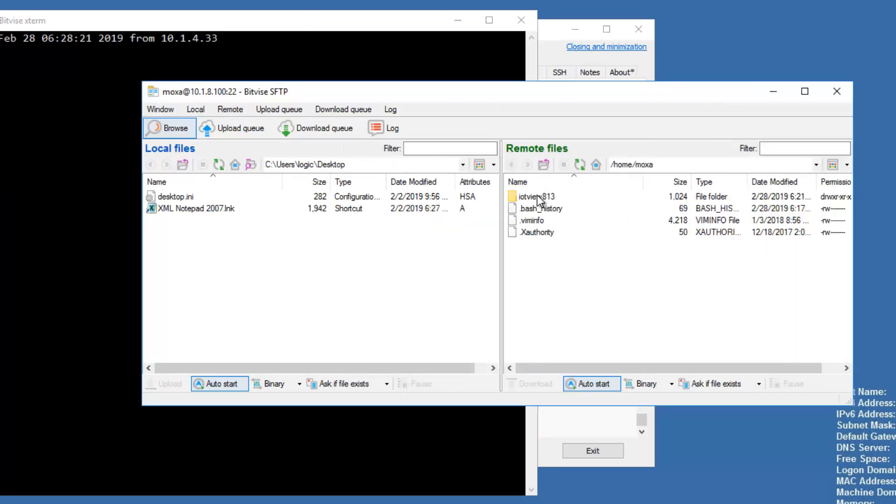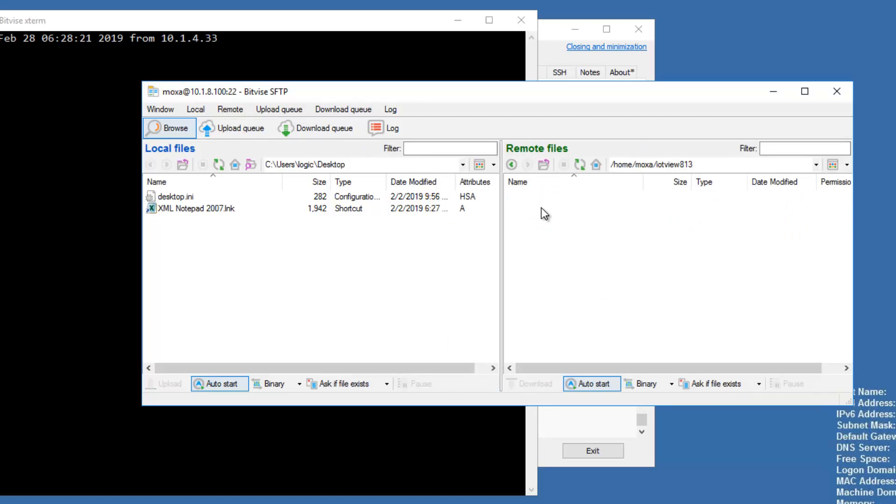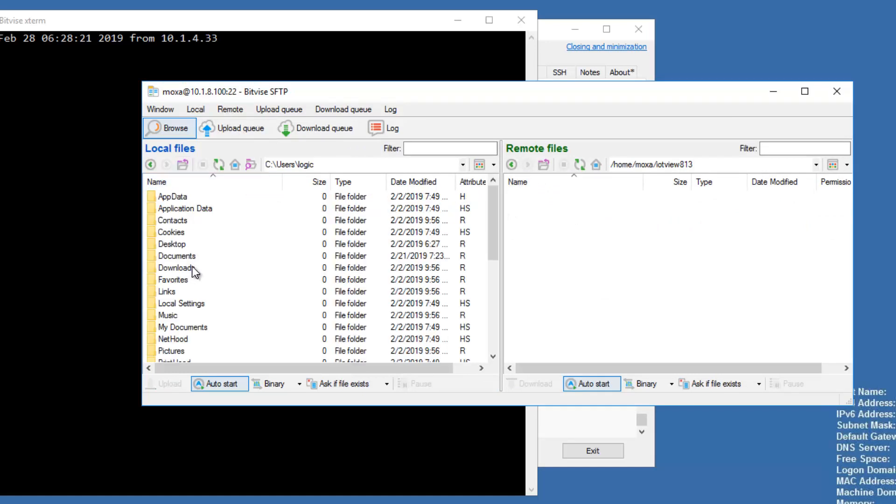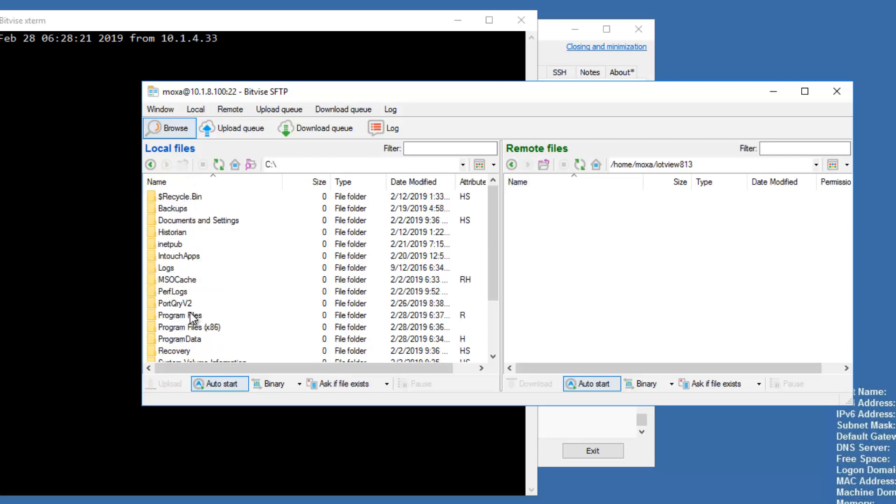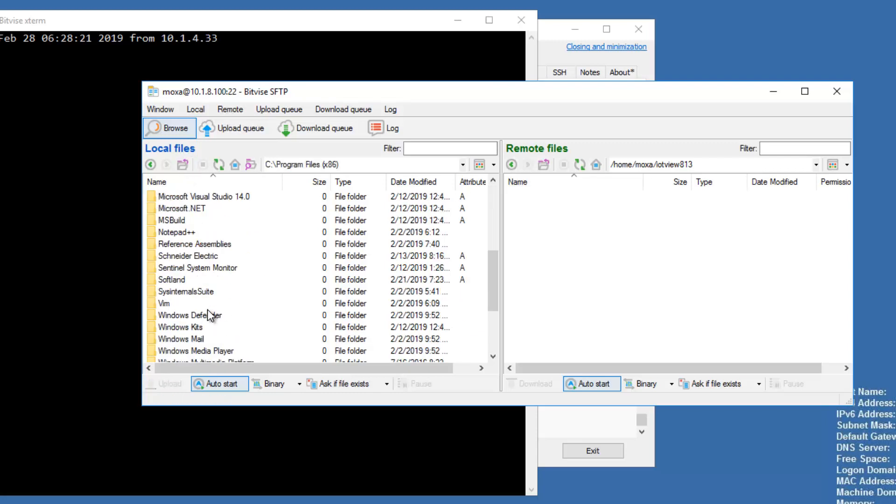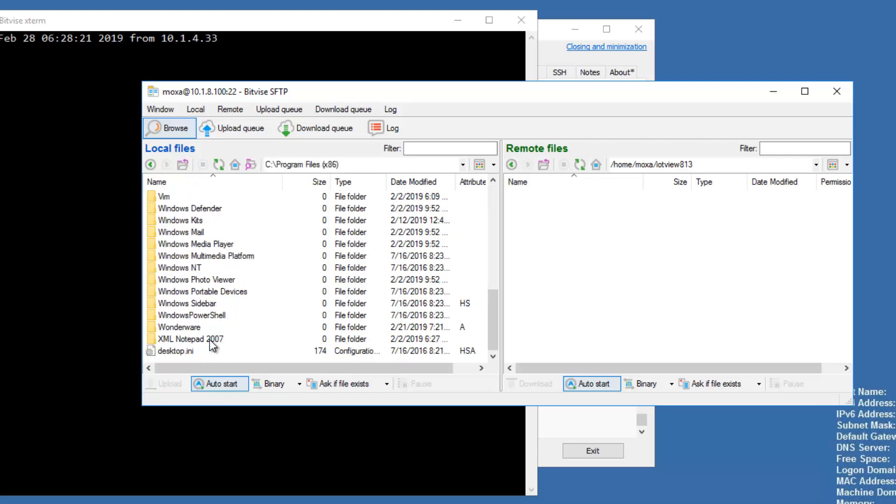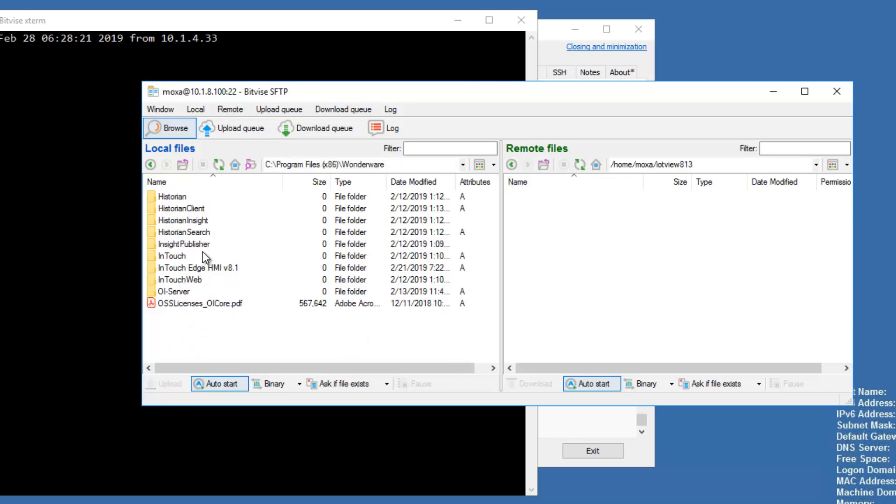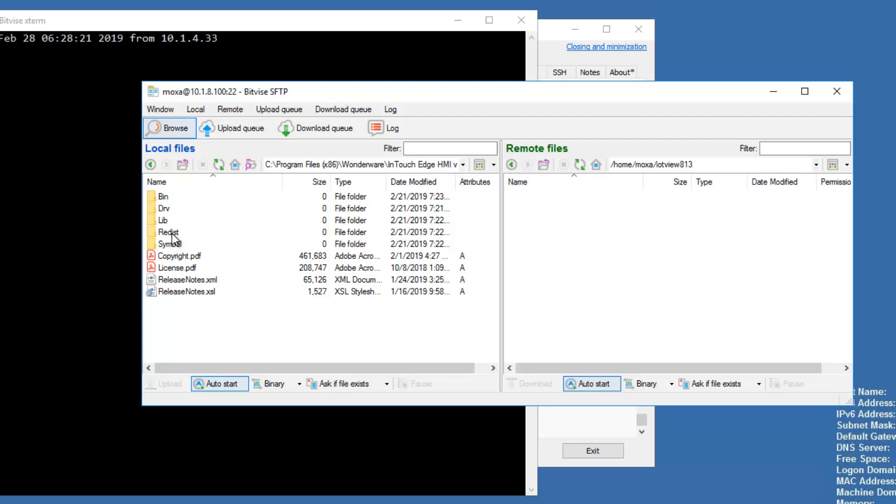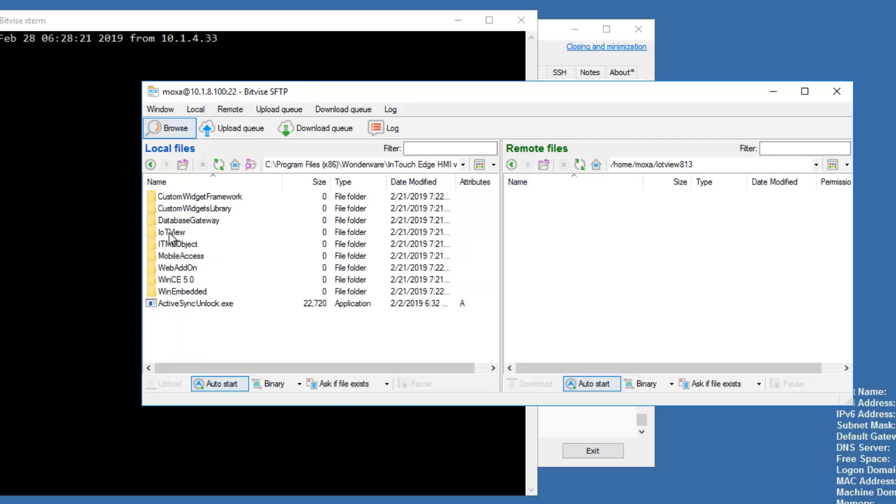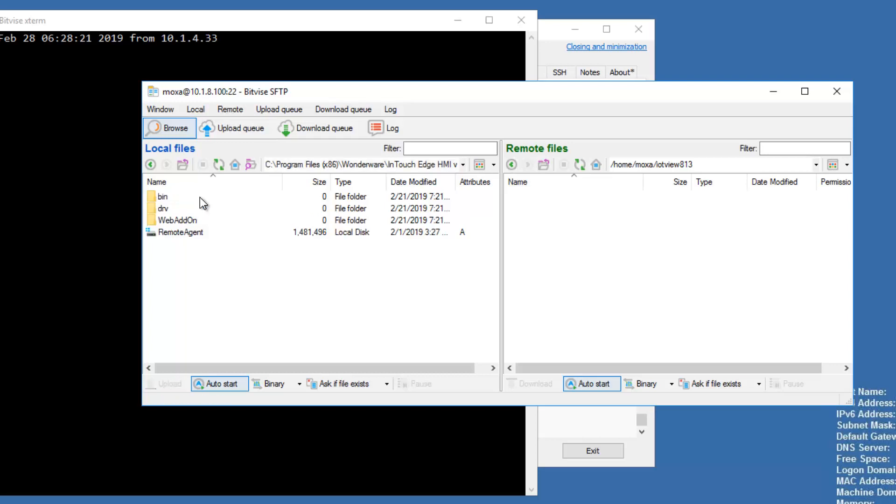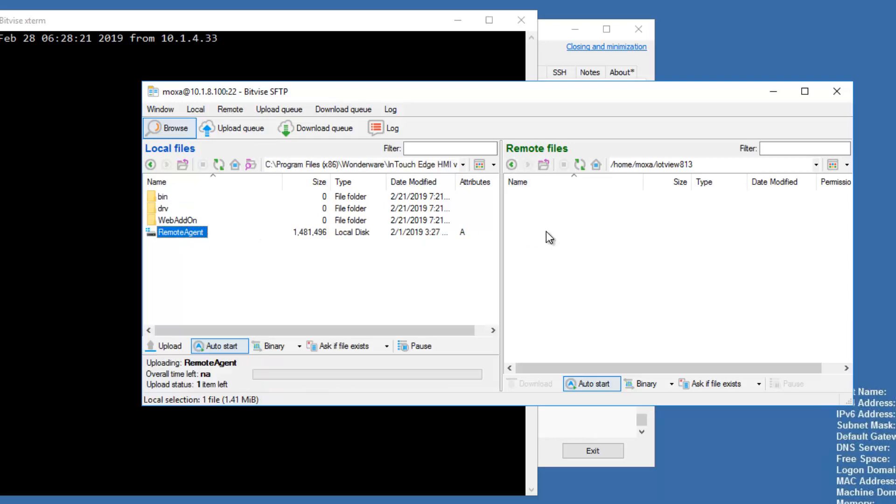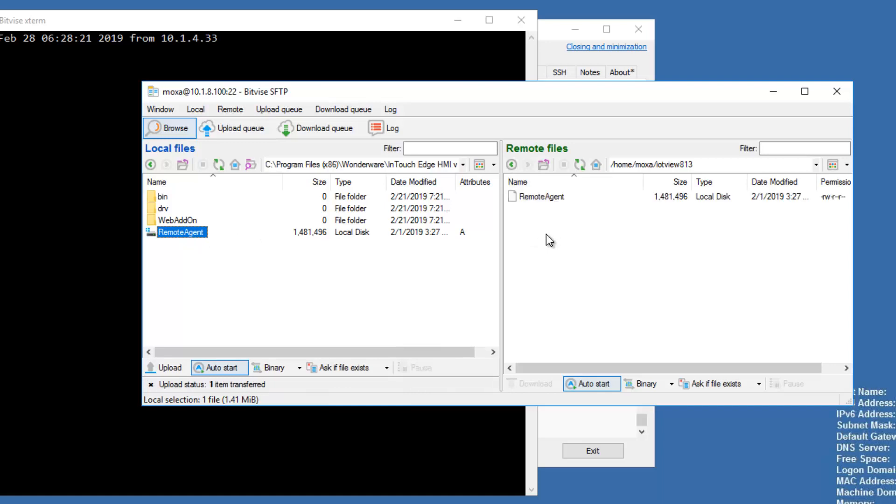You can see there's the folder that I created on the UC8100 in the last step. We're going to browse to the installation folder for InTouch Edge. It's under the Redist folder, IoT view, Linux. This is an ARM device, so we'll select the ARM folder, and then we're going to copy the remote agent over to the UC8100.